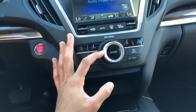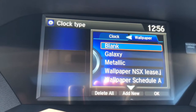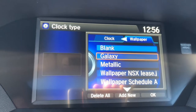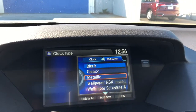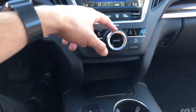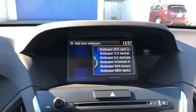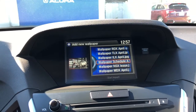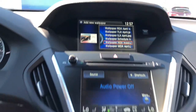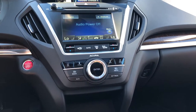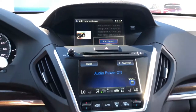Now I'm going to toggle over to wallpaper. Here you can choose between three default options: blank, galaxy, or metallic. But what we're going to do is add a new one — simply toggle down and hit the add new wallpaper option. I'll select the wallpaper named NSX lease, which I've already set up, press enter, then toggle down to import and press enter.